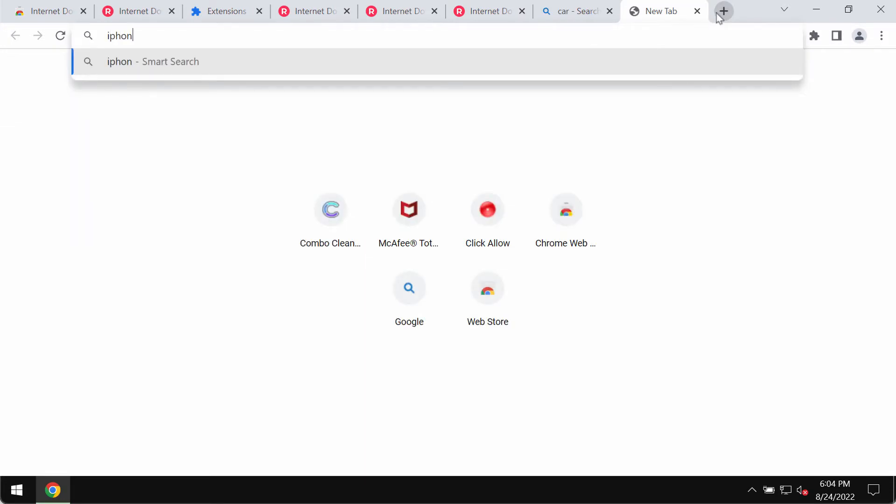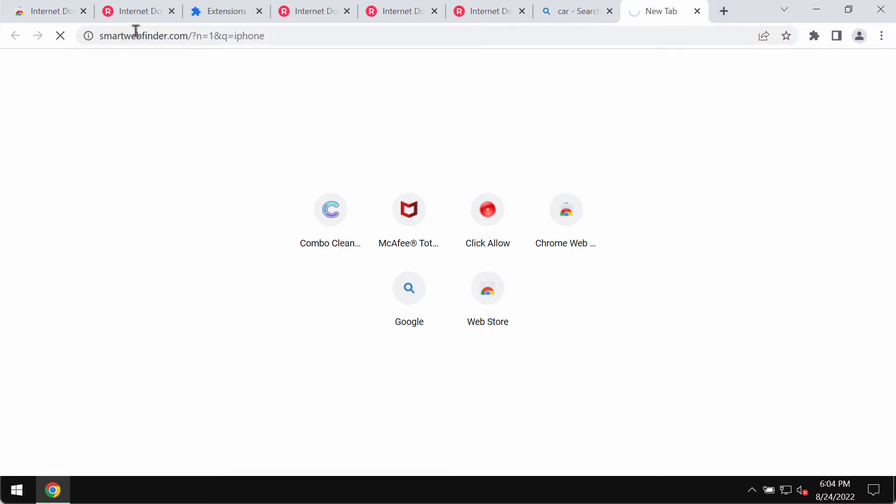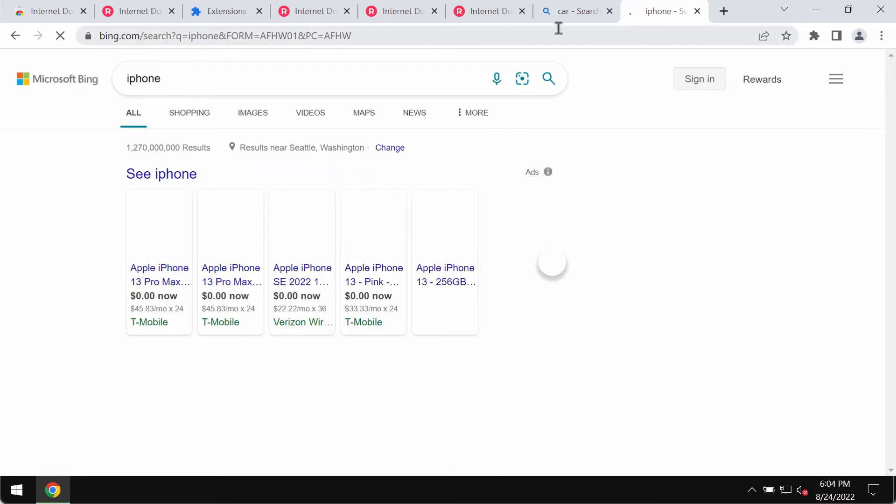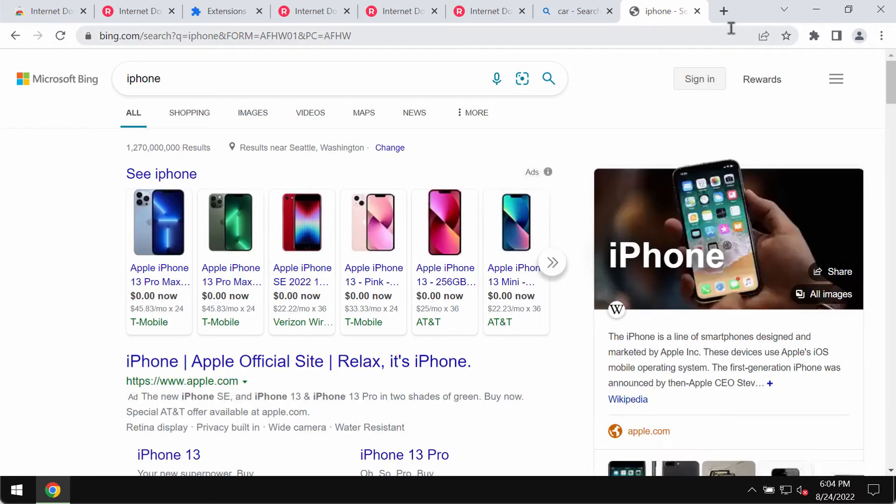No matter what search queries you submit, you notice smartwebfinder.com in between, so the results would be delivered by some other search engine.